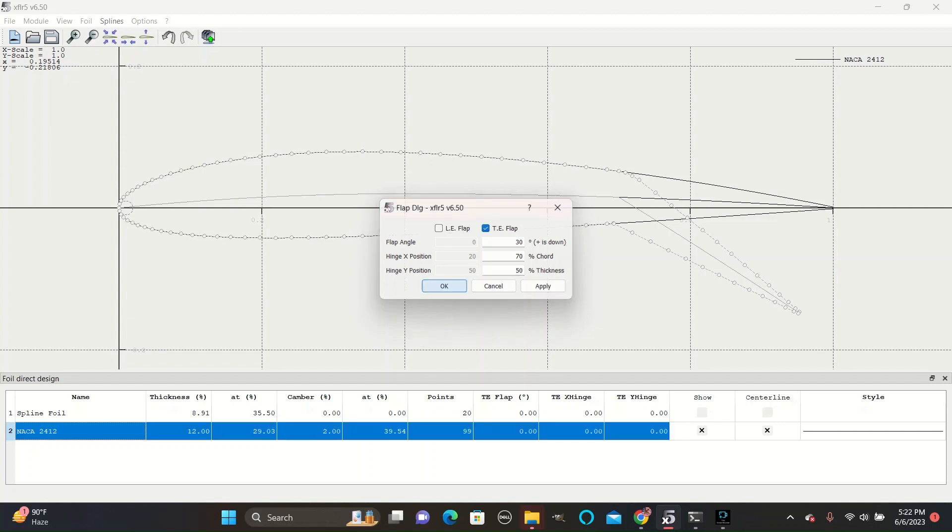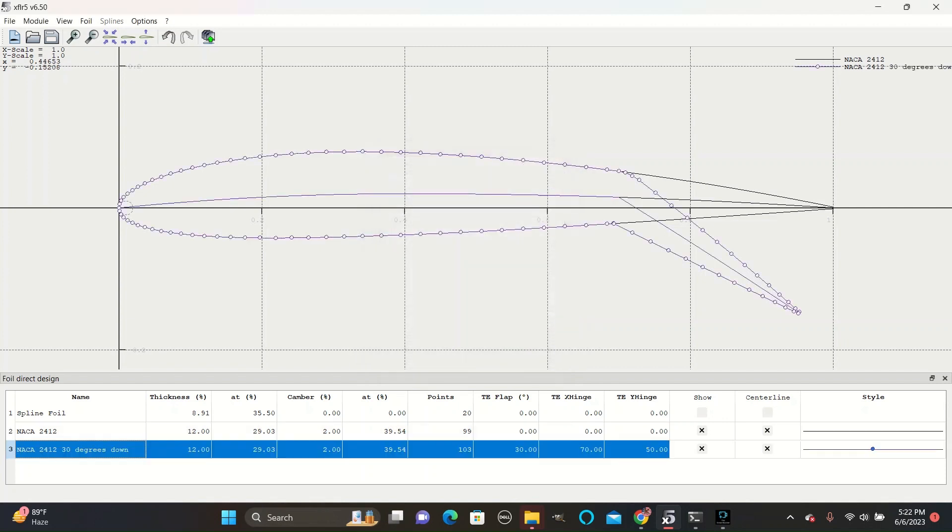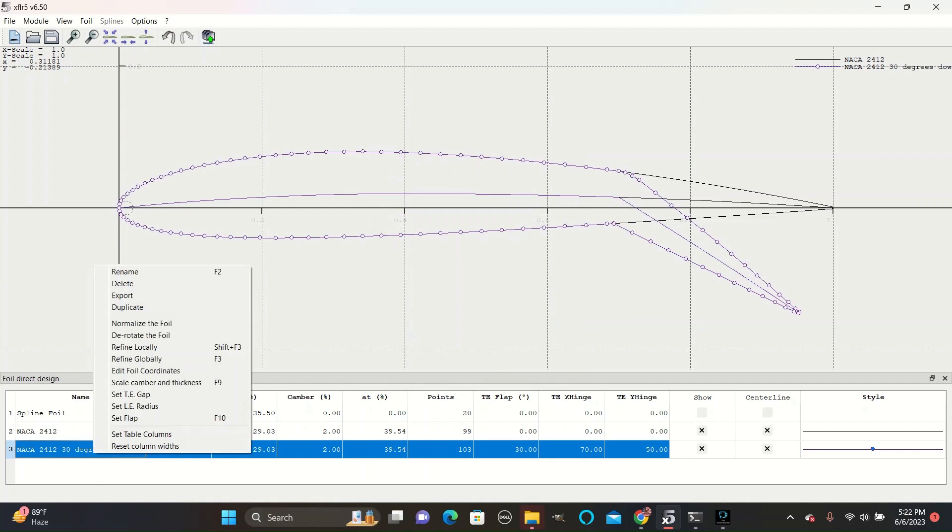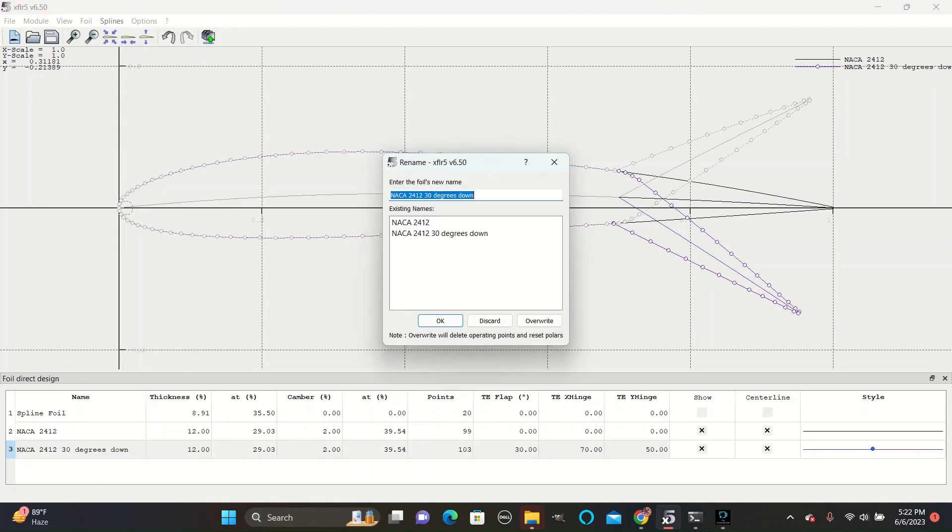So save that and then name it NACA 2412, 30 degrees down. You can then repeat the step with a negative angle and change the name to 30 degrees up.